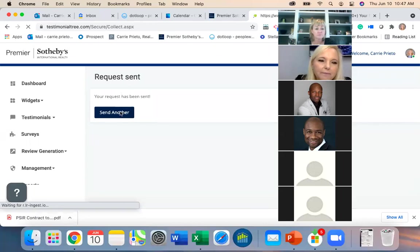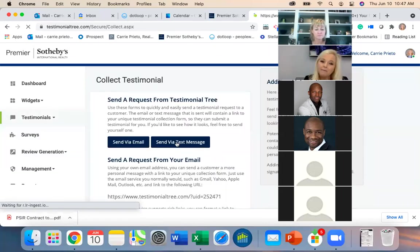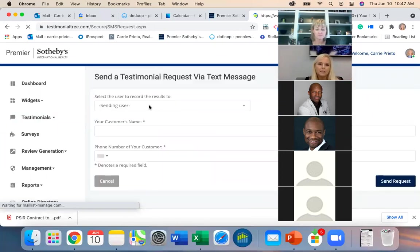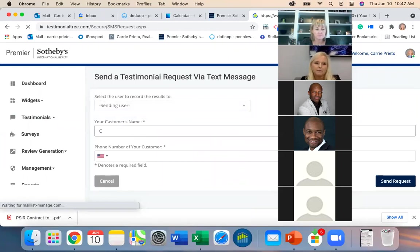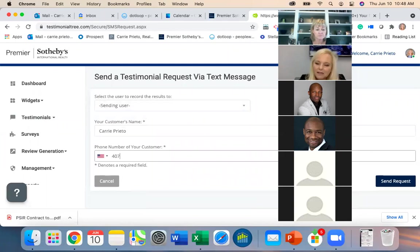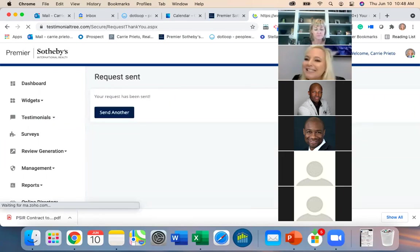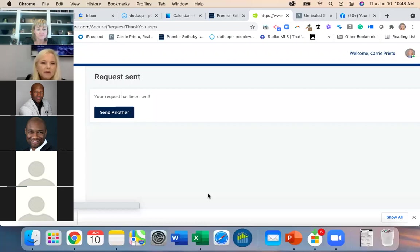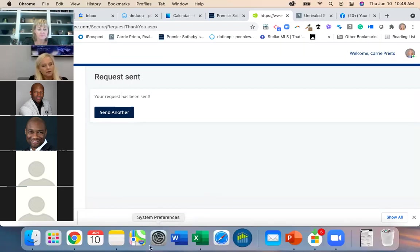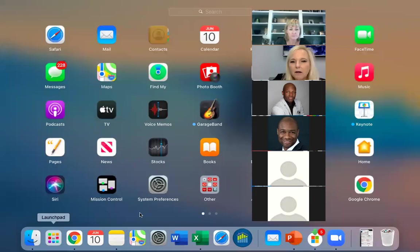I'll send one to myself so I can show everyone what it looks like. You can also send it via email. Let's see when it comes into my text messages — I'll pull up Messages on screen.